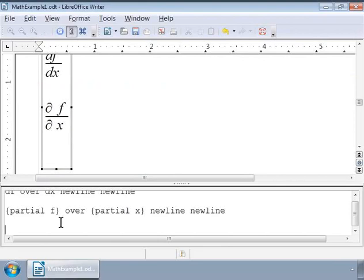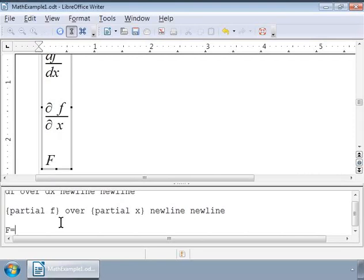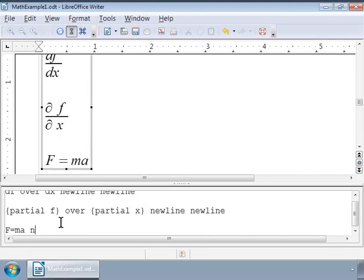Here is another example: Newton's second law of motion, which describes the relationship between acceleration and force. F is equal to m a. This can be written